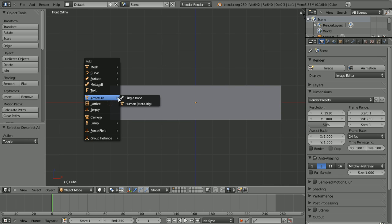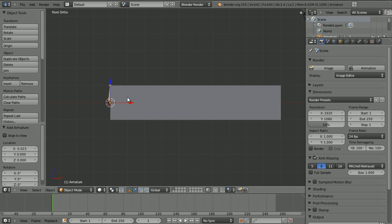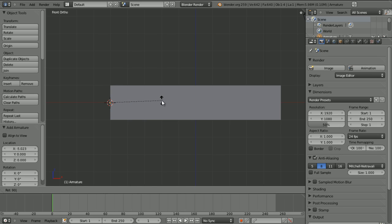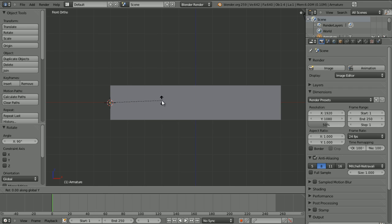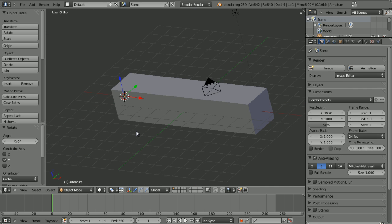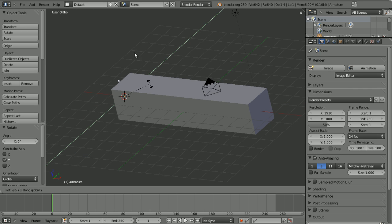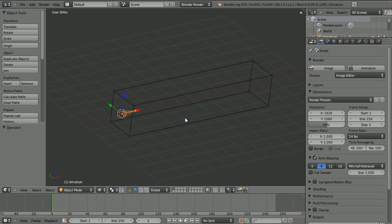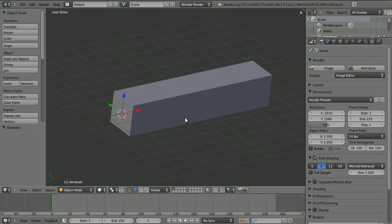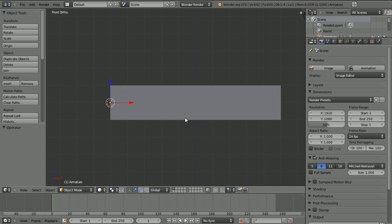Now we're going to add, press Shift A, go to armature and choose single bone. Then press R, 90 while in front view or you can just press, if you're a bit insecure you can just press R, Y. And that will do it as well. And then 90 of course.